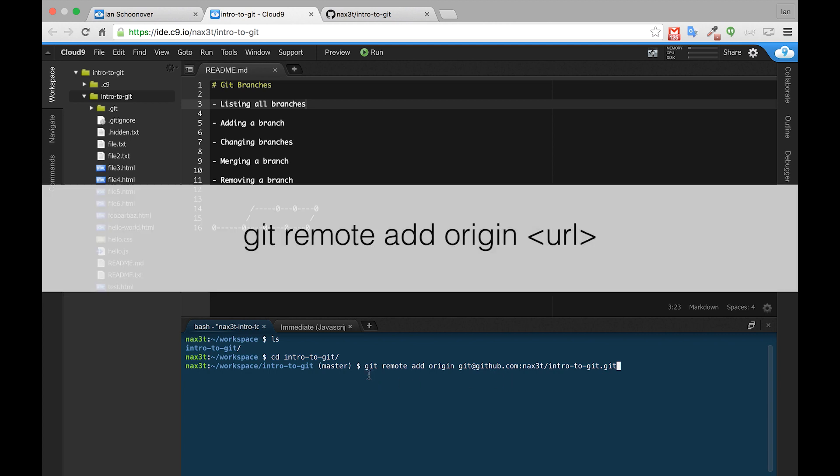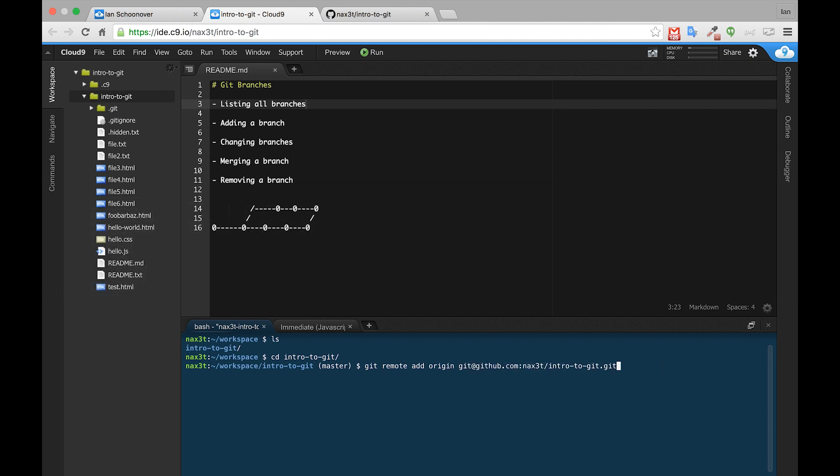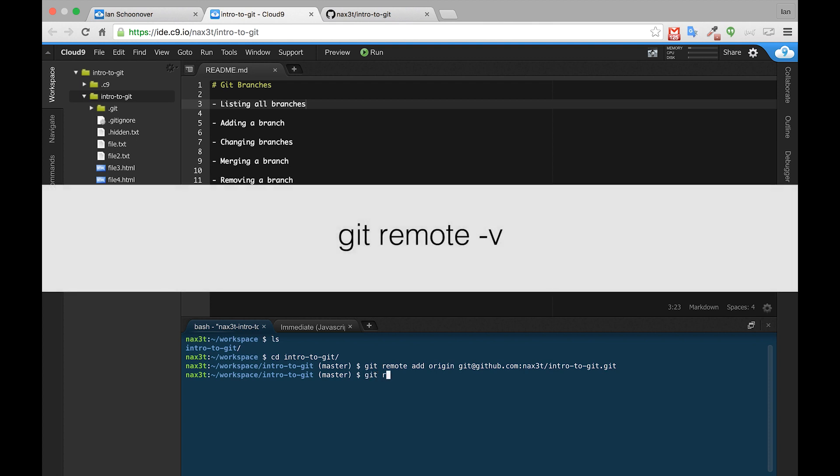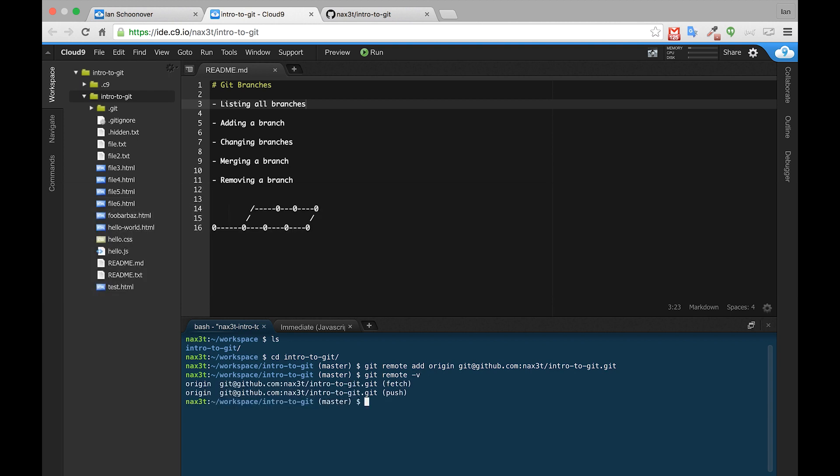So the command is git remote add origin and then the URL. We'll hit enter. On the next line, nothing happens. So a way to check and make sure that origin got added as a remote is to type git remote dash V. Now we can see we have origin set up and it's got the correct URL to our GitHub repository.